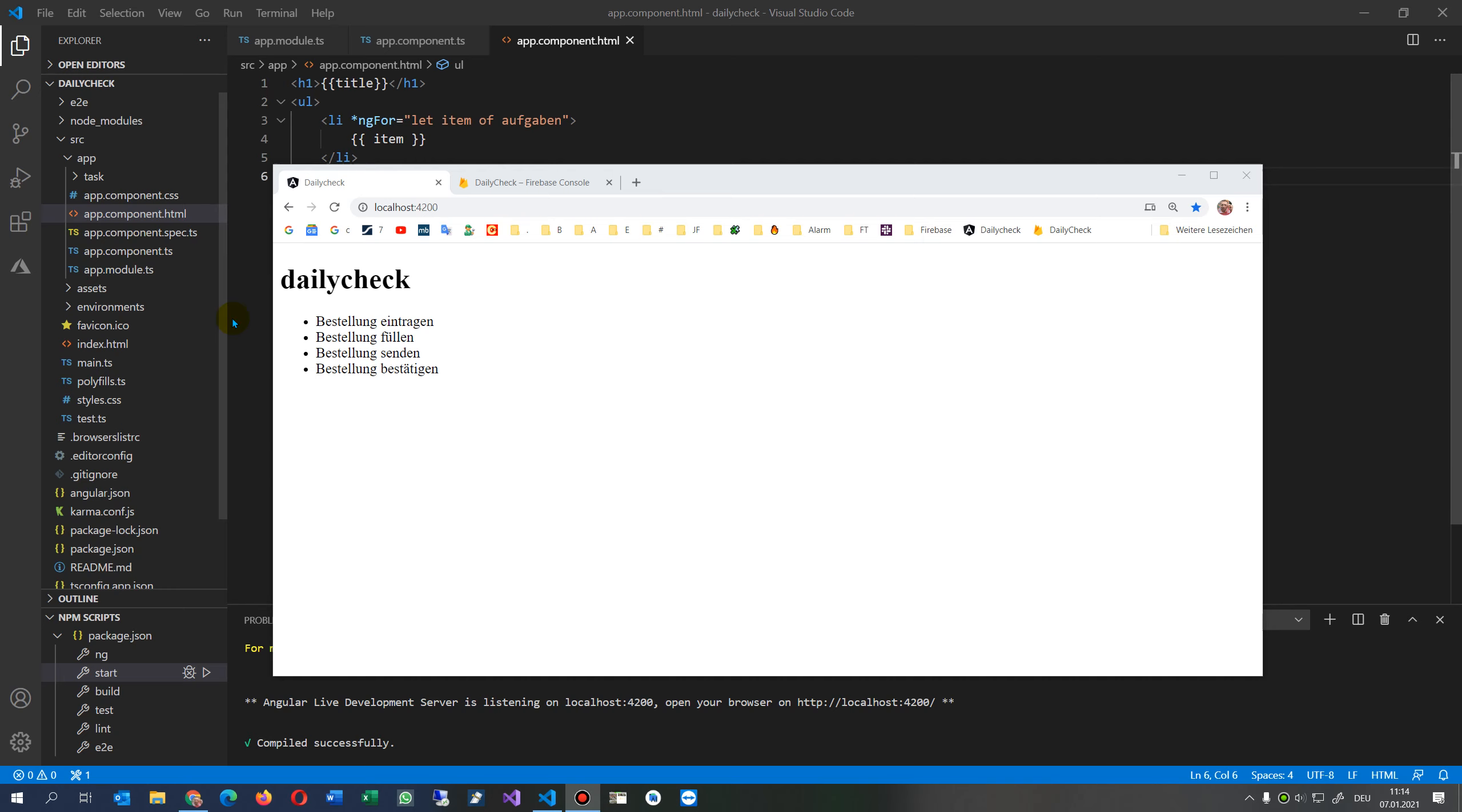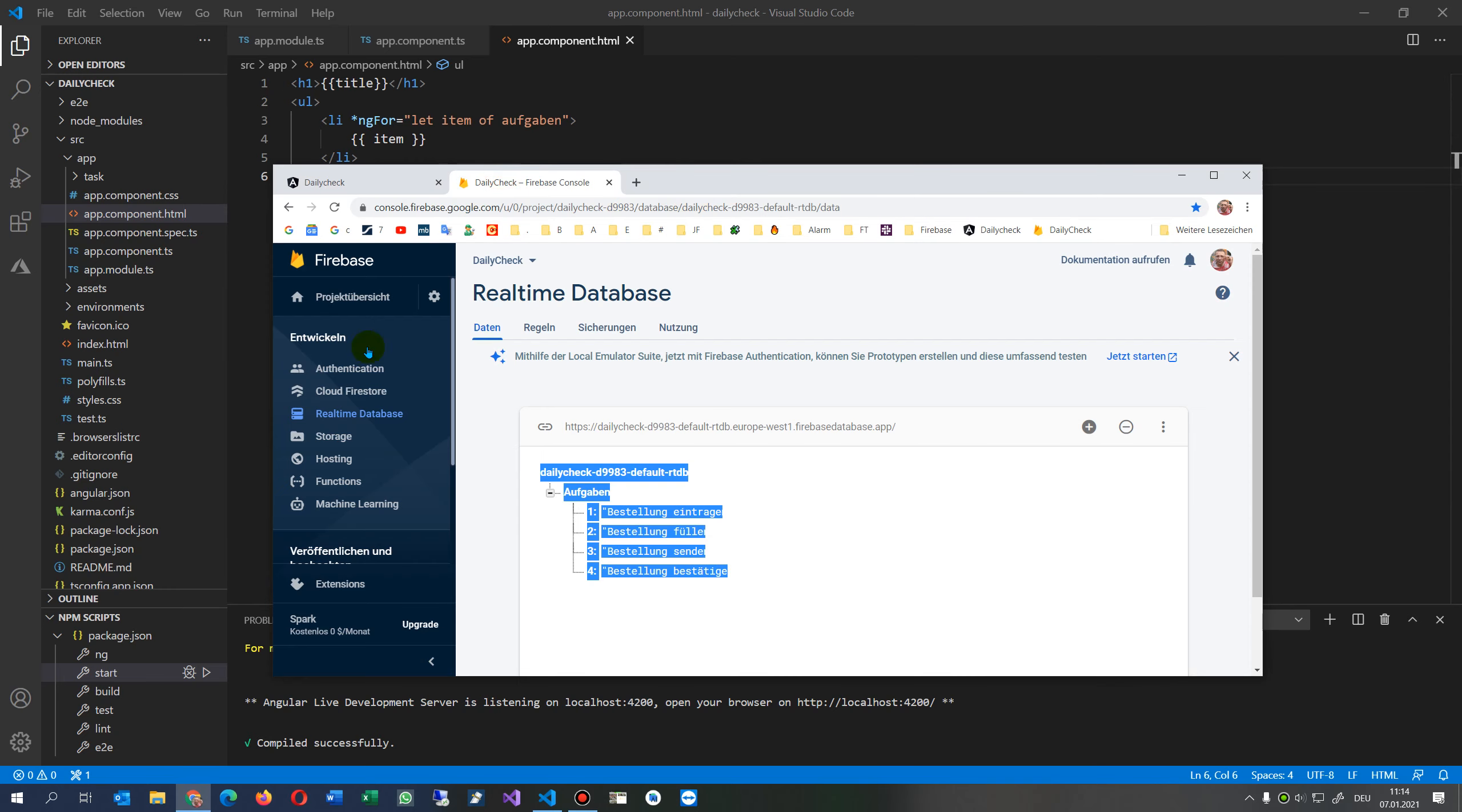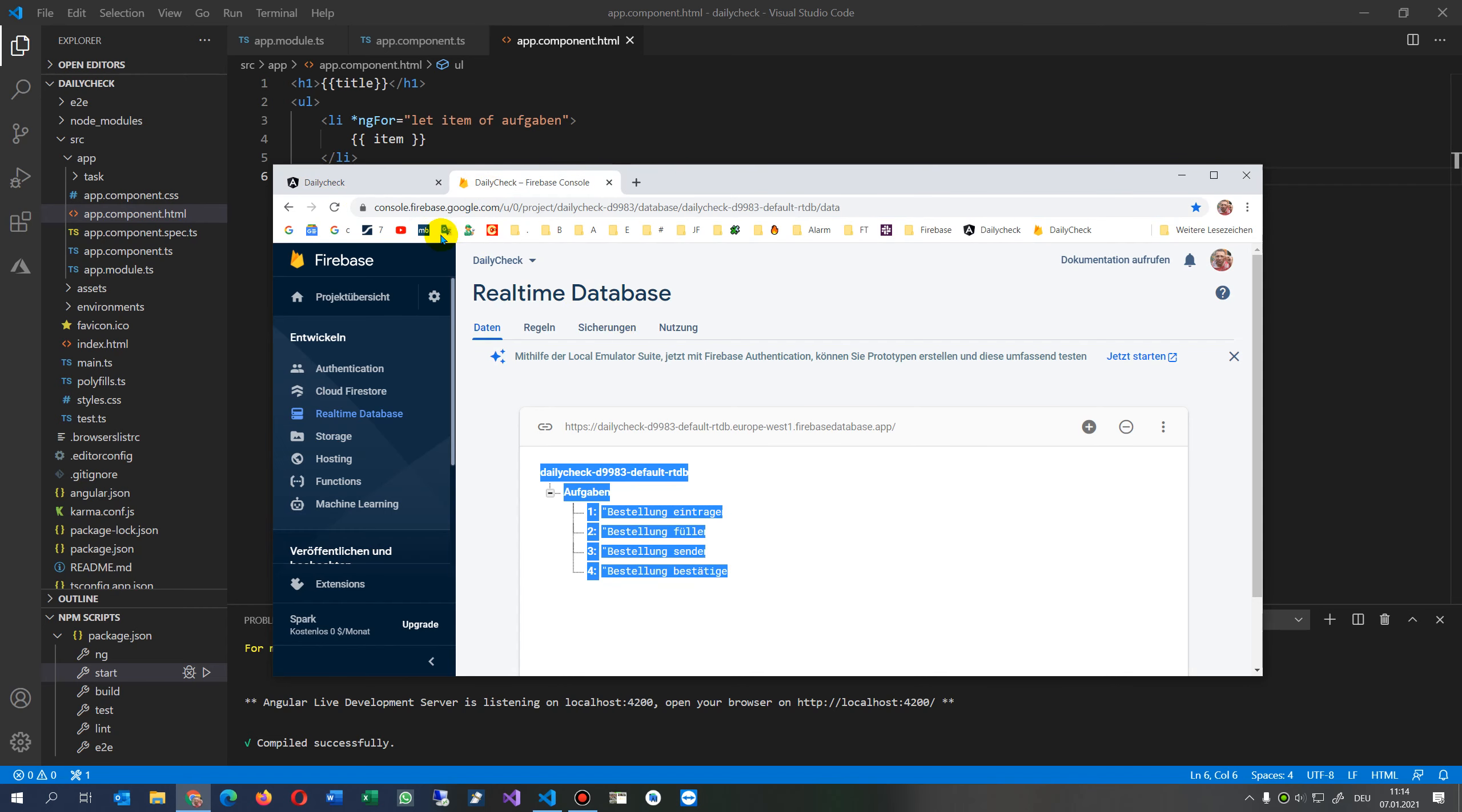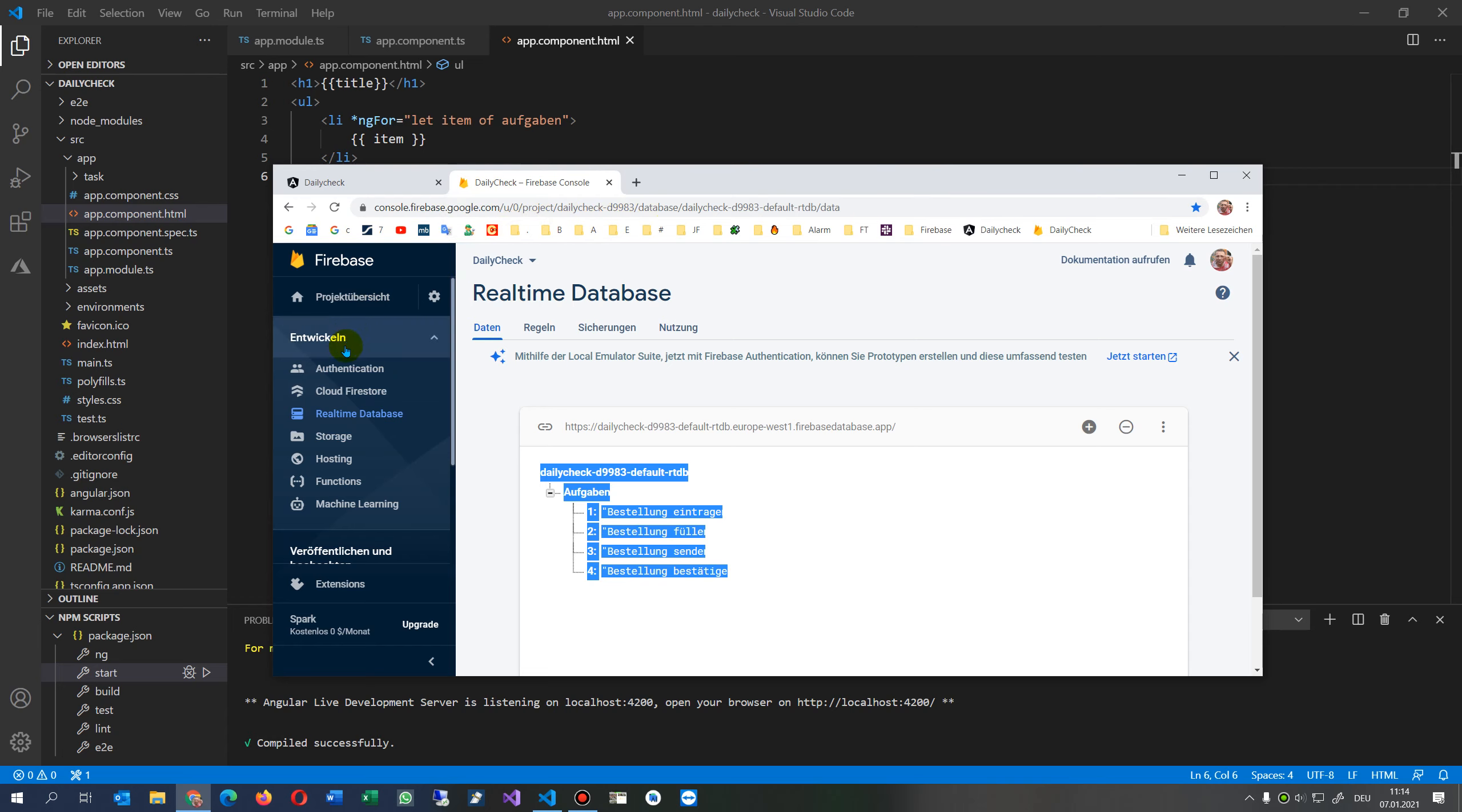This small tutorial shows how to embed your Firebase data into your Angular application. So this is what I did in 2021. What you have to do first is go to your Firebase and create a new project, and then in the project you go to real-time database.